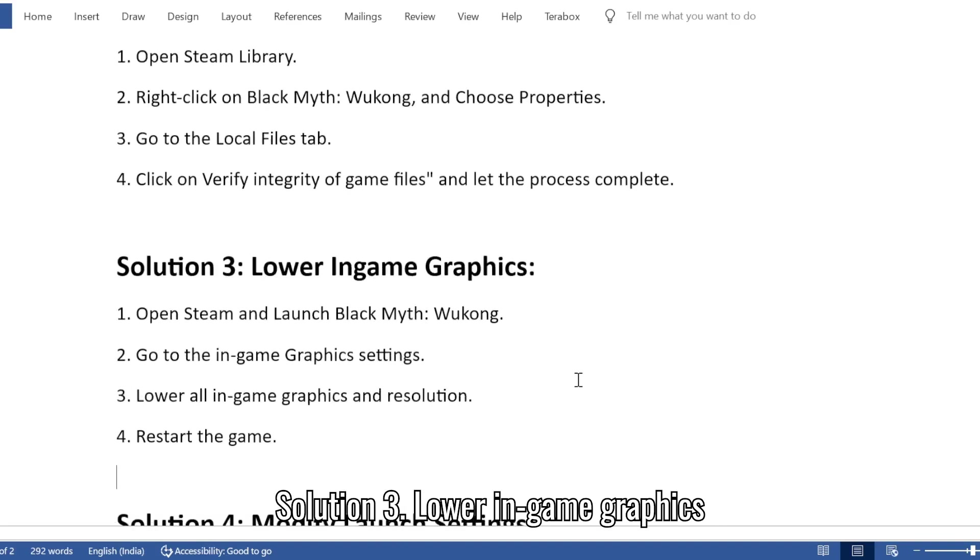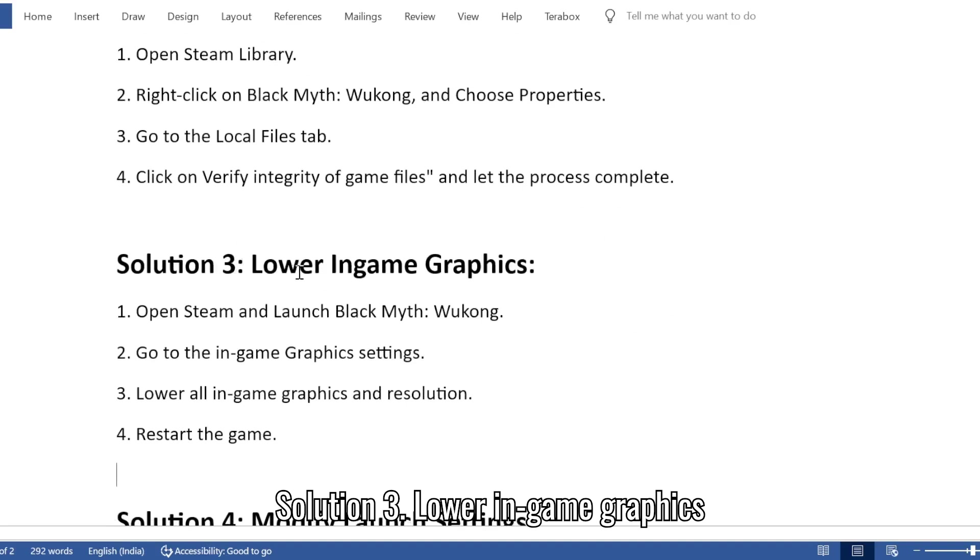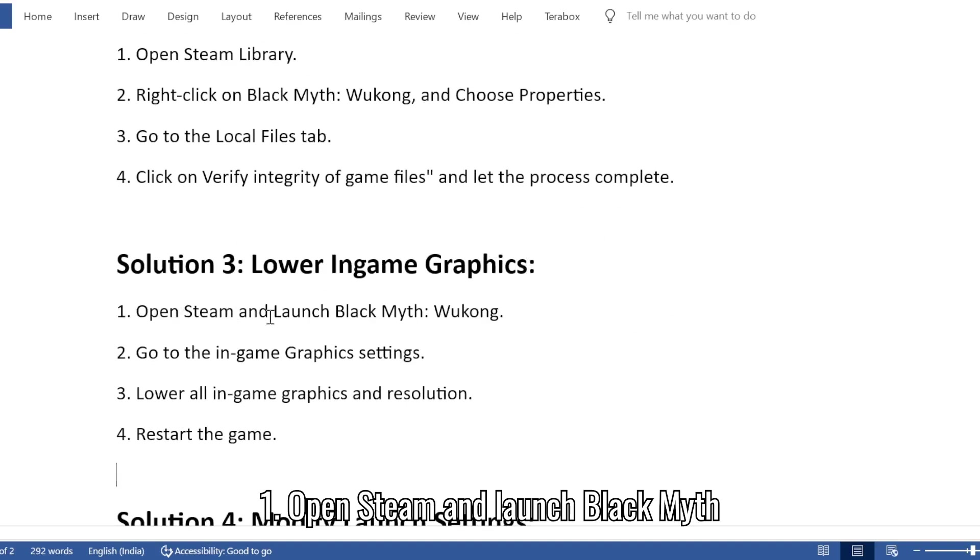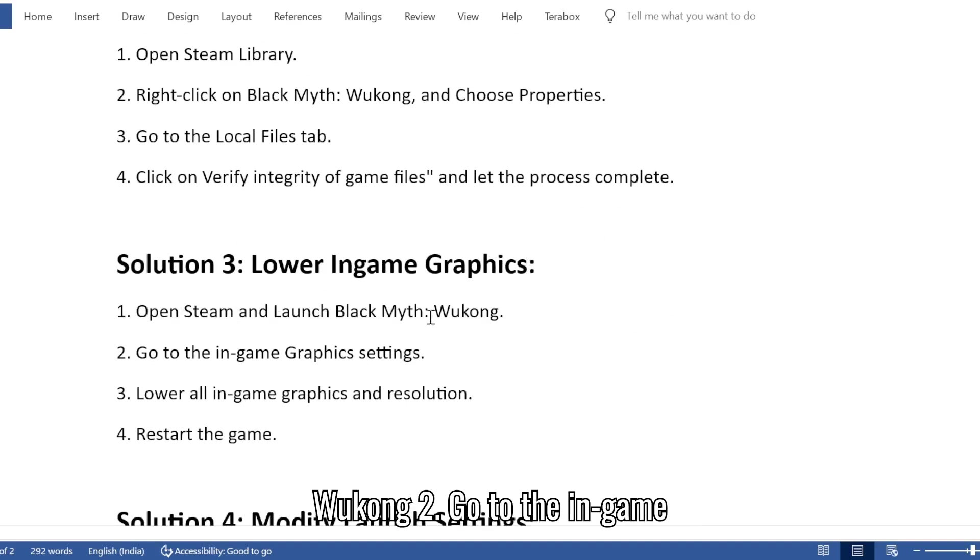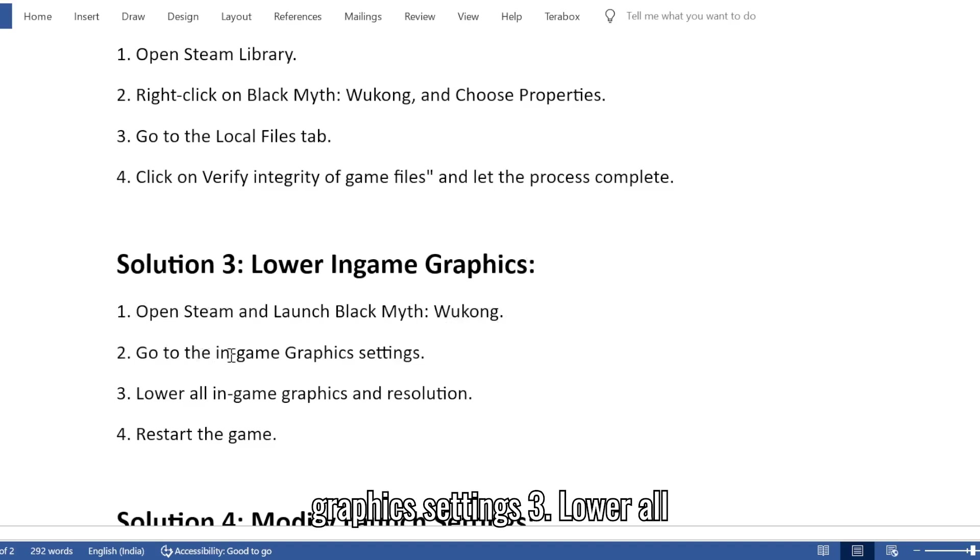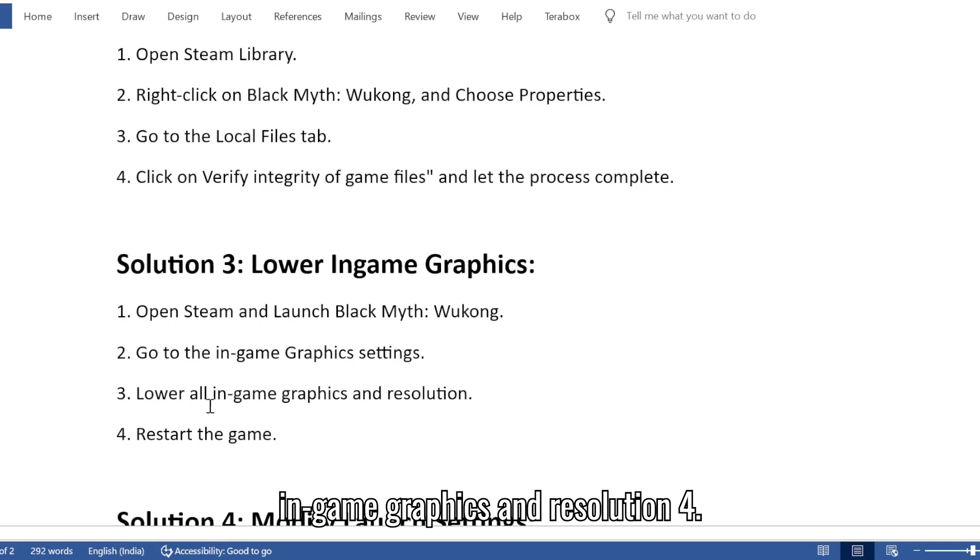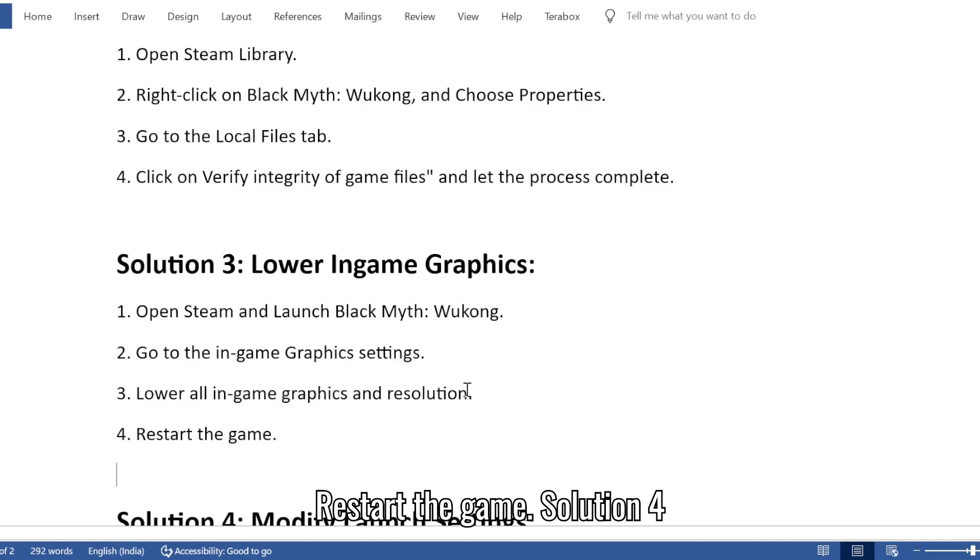Solution 3: Lower in-game graphics. 1. Open Steam and launch Black Myth Wukong. 2. Go to the in-game graphics settings. 3. Lower all in-game graphics and resolution. 4. Restart the game.